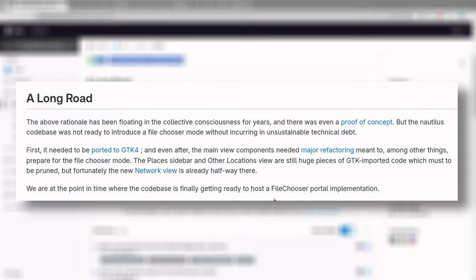So it goes like, The above rationale has been floating in the collective consciousness for years, and there was even a proof of concept. But the Nautilus codebase was not ready to introduce a File Chooser mode without incurring in unsustainable technical debt. First, it needed to be ported to GTK 4, and even after, the main view components needed major refactoring meant to, among other things, prepare for the File Chooser mode. The places sidebar and other locations view are still huge pieces of GTK imported code which must to be pruned.